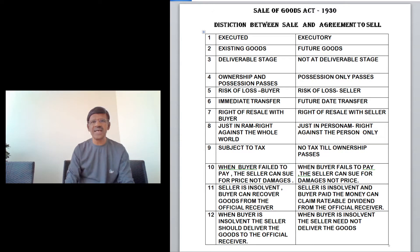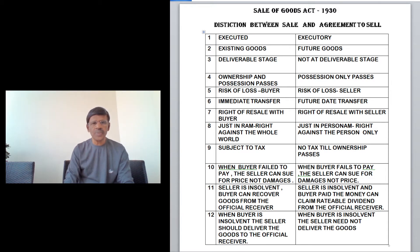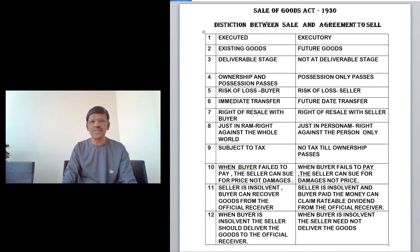The fourth difference is ownership and possession. In the case of a sale, since all the essential elements are present — the goods are in existence and at a deliverable stage — both ownership and possession can be transferred immediately. But in the case of an agreement to sell, only possession is transferred at the time; ownership will be transferred only after the completion of the contract.